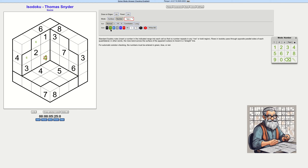Four. And this will be a four as well, because this four extends here — so those two can't be four. This four extends here, so these two can't be four. So this is a four as well.